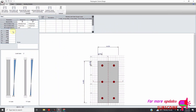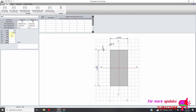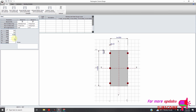Then you will need to add the height. Let's say my height is 500. My D is 50. So this is my clear cover — I want a clear cover of 40.